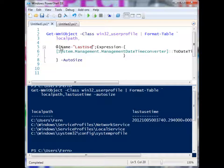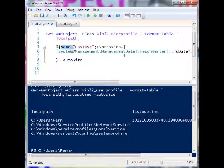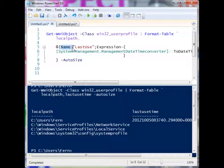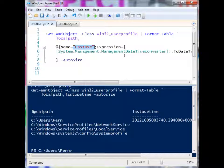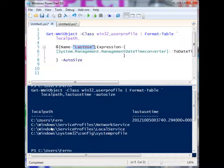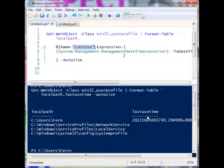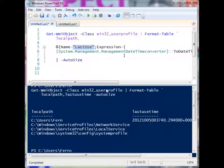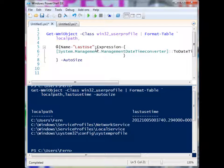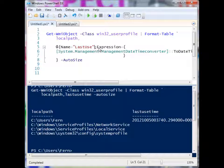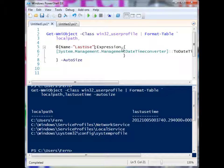So first, we have name equals and then a name and the name will be just one of these field names here. The field name is local path and it under it, it has the paths and last use time is the name of the field there. So it identifies what is going to be under that. We separate it with a semicolon. And then we have the expression value.